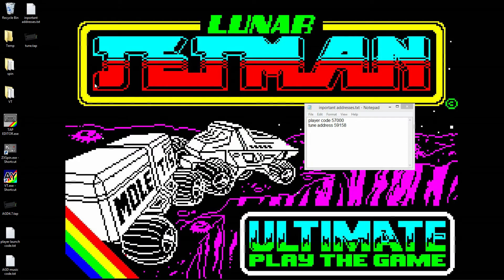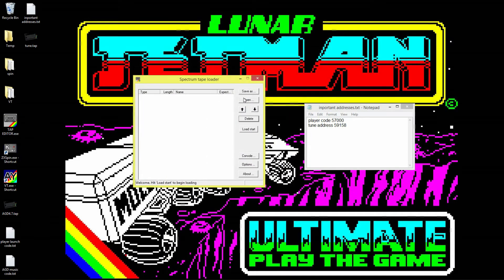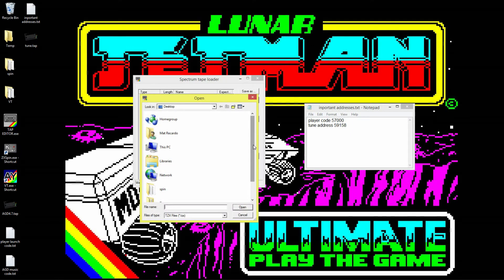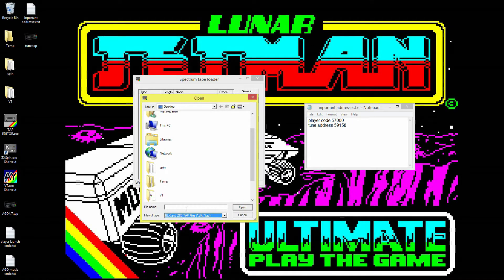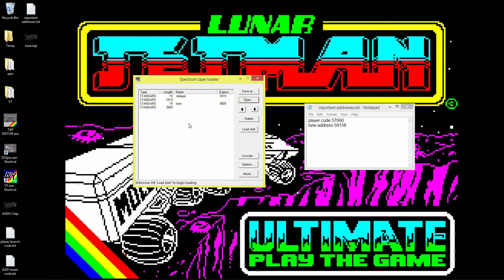If we run this through TAP editor you can see there's the VT player and the tune — there's no BASIC program like a 'LOAD ""' loader, just two code blocks. So we've got to add our machine code call into this so we can actually call the player, and the player calls the tune.